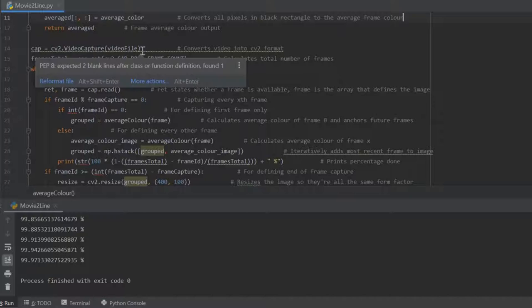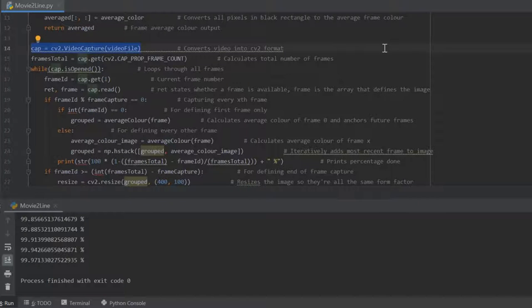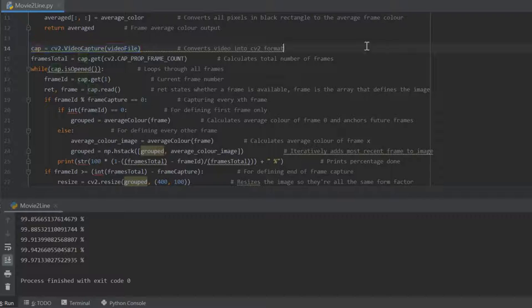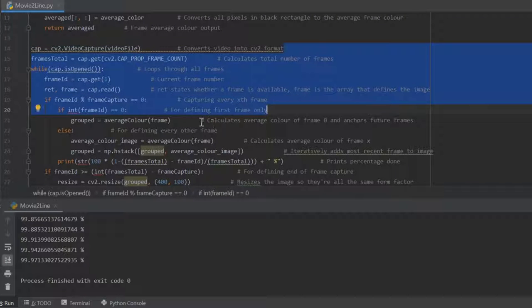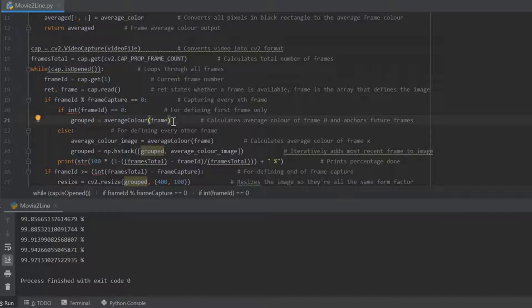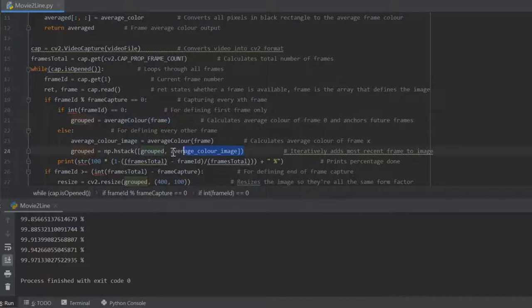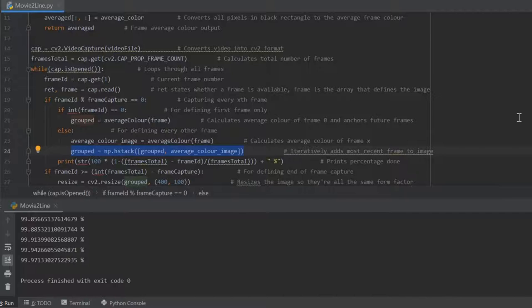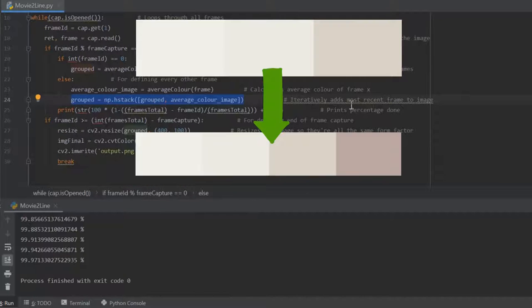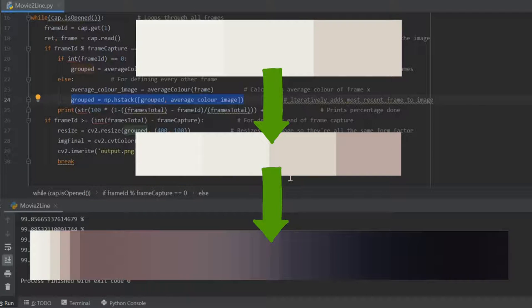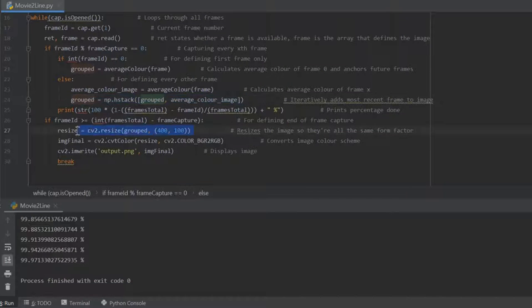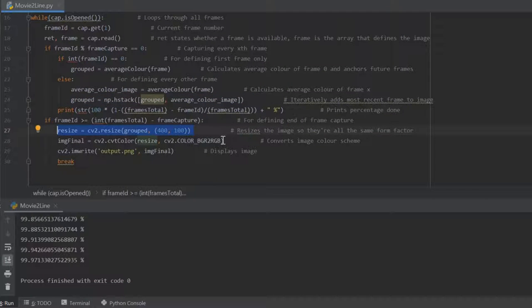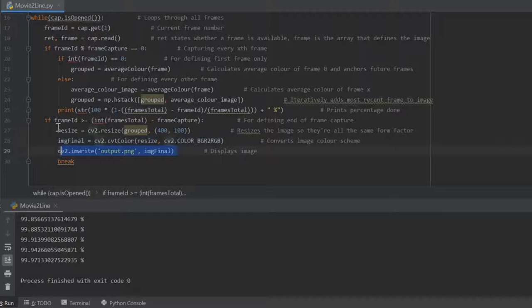Here's the main body of the code. This first line just converts the video format into something that is easily processed by the code. Then there's a bit of logic where it decides when to use the averaging function, and once it's done that, the output square is concatenated onto previous squares continuously until basically the code runs out of frames to use. At which point it then resizes that entire image and converts the color scheme, just because of how that code works. Then it saves the image.